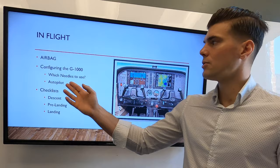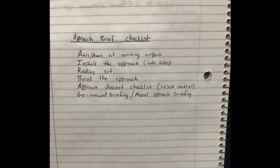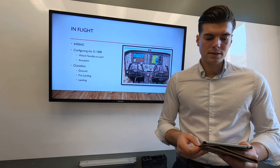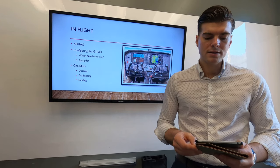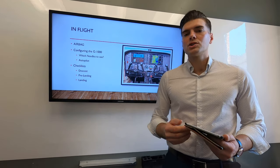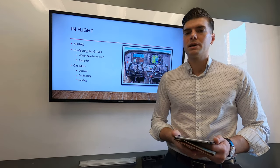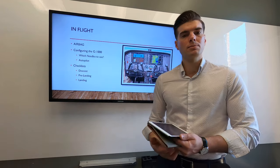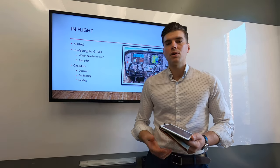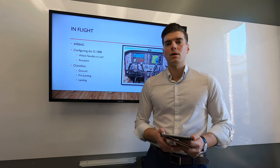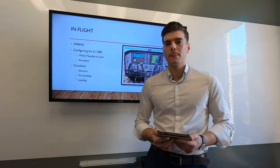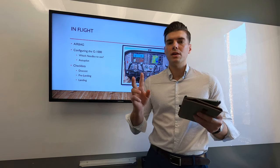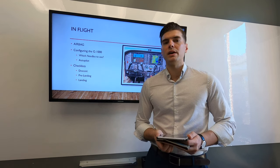The next thing is to go through the AIRBAG checklist. The A stands for ATIS at the arriving airport. You want to check the weather to make sure there are no changes, updates, or NOTAMs for the arriving airport so nothing catches you off guard when you come in. You also want to confirm you have the current ATIS information.